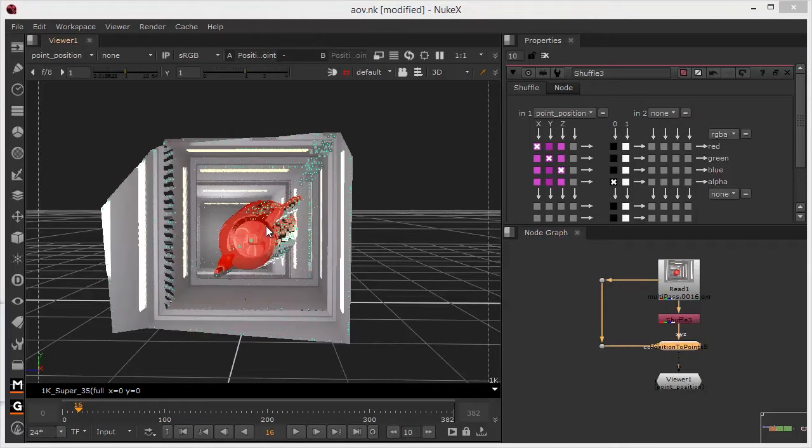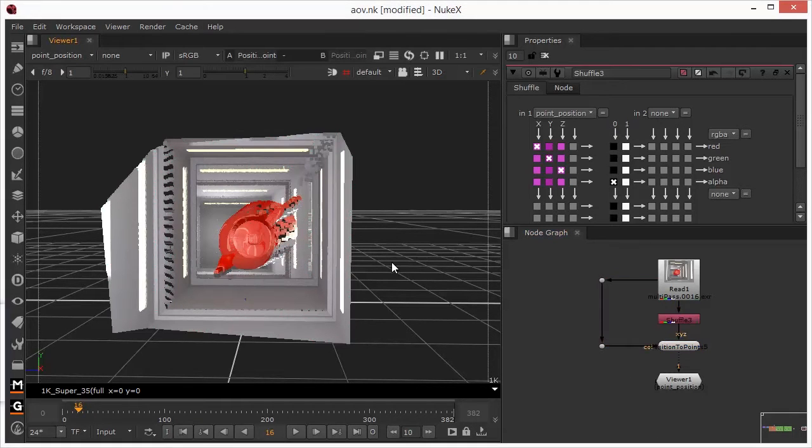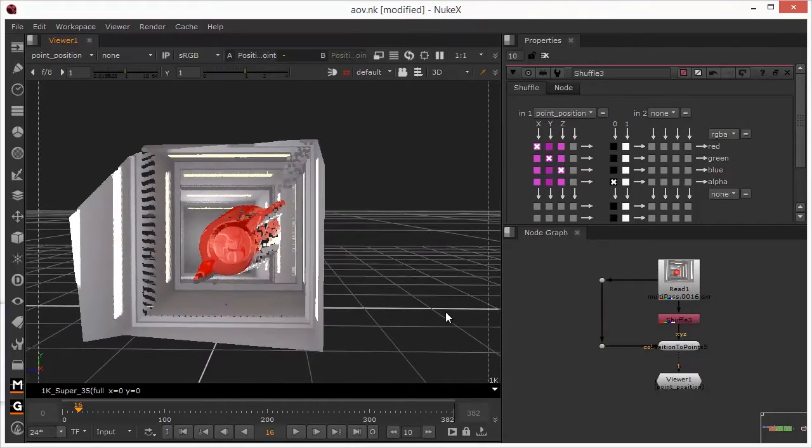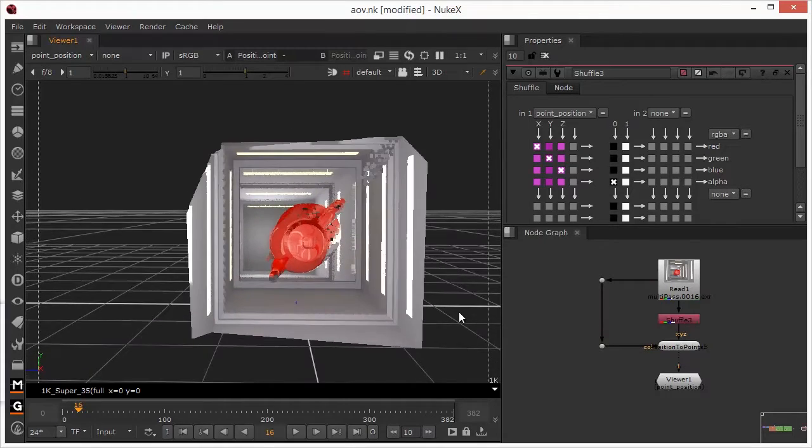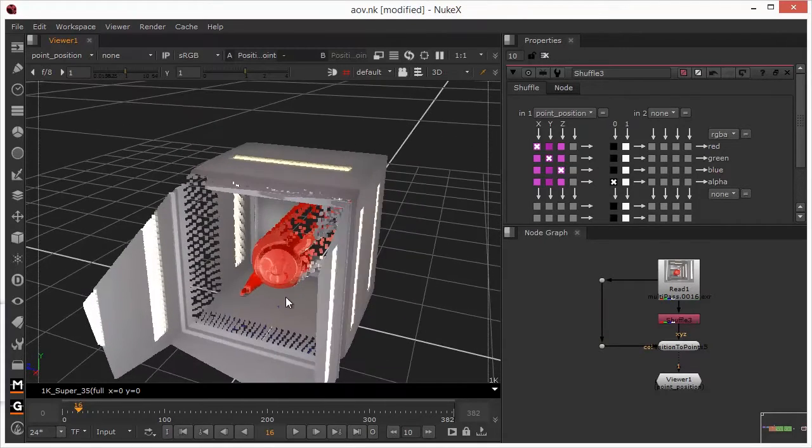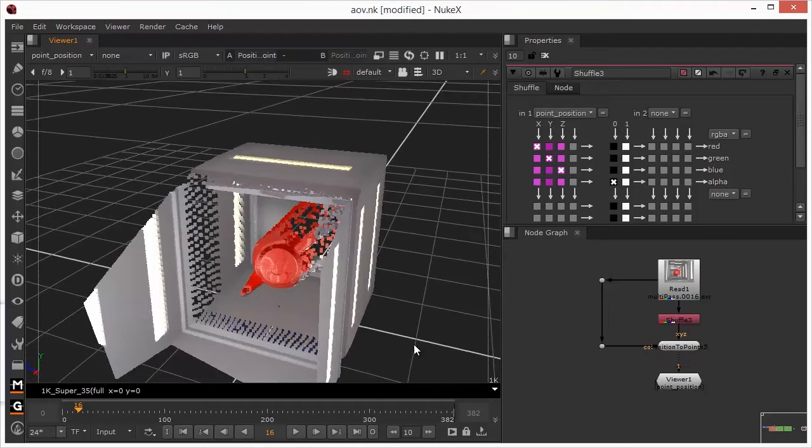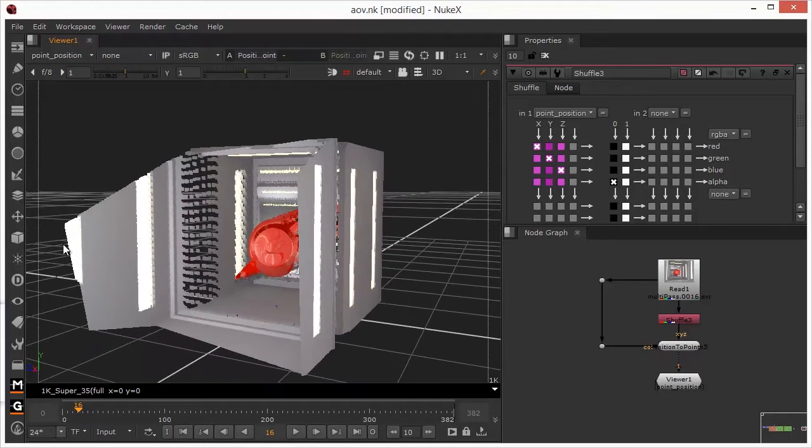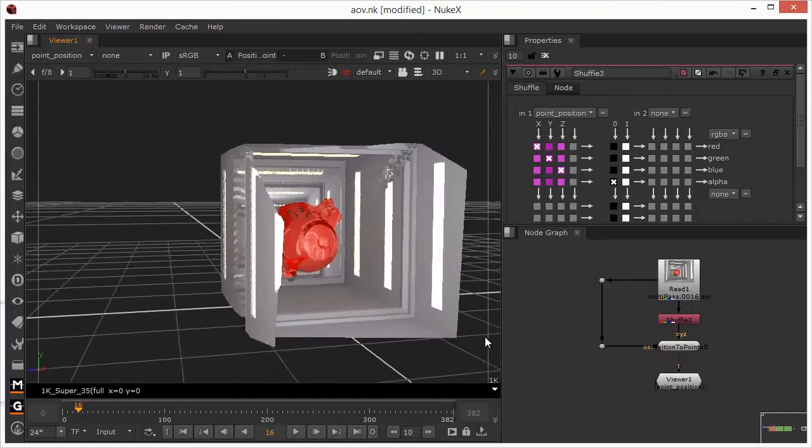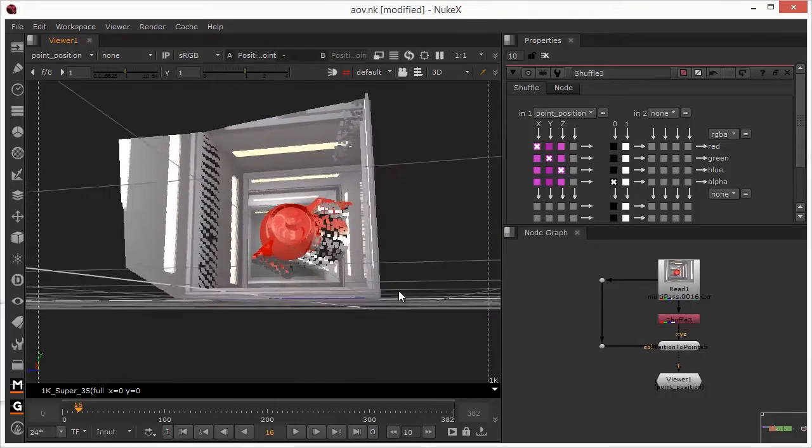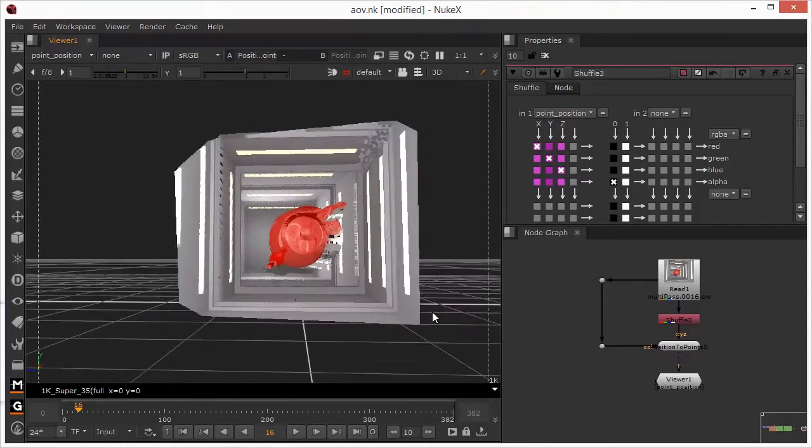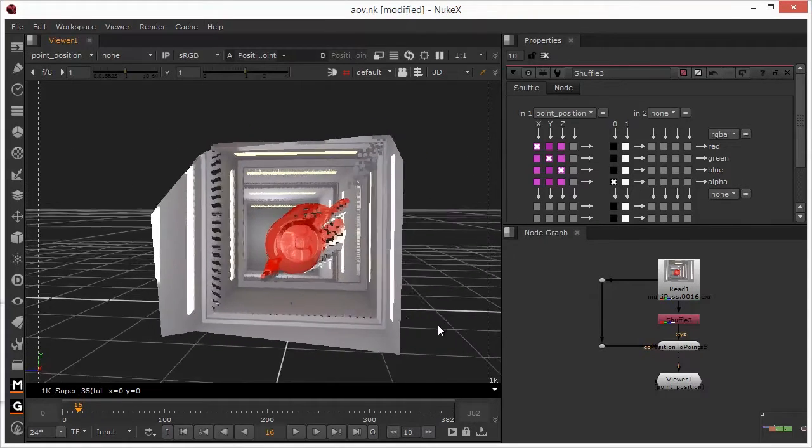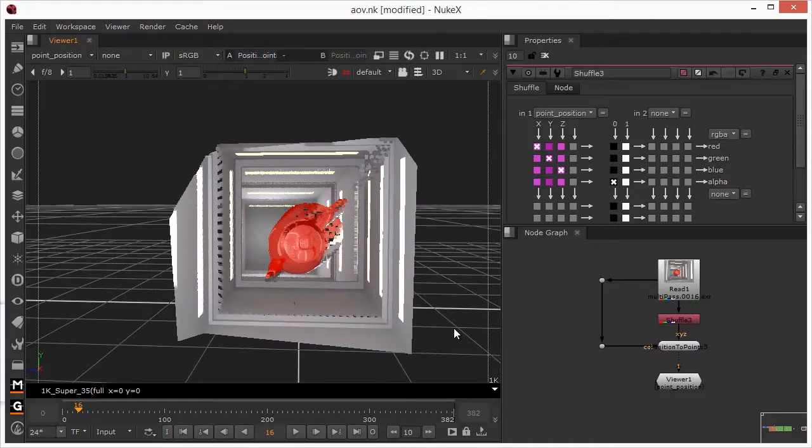This creates all sorts of opportunities, because obviously this is a 3D element now, so we can essentially traverse around this. We can pick a point in a very precise position within this space, and then add additional things like cards into there, and then map textures onto cards, so we can get in there very clearly. So it presents a lot of opportunities.